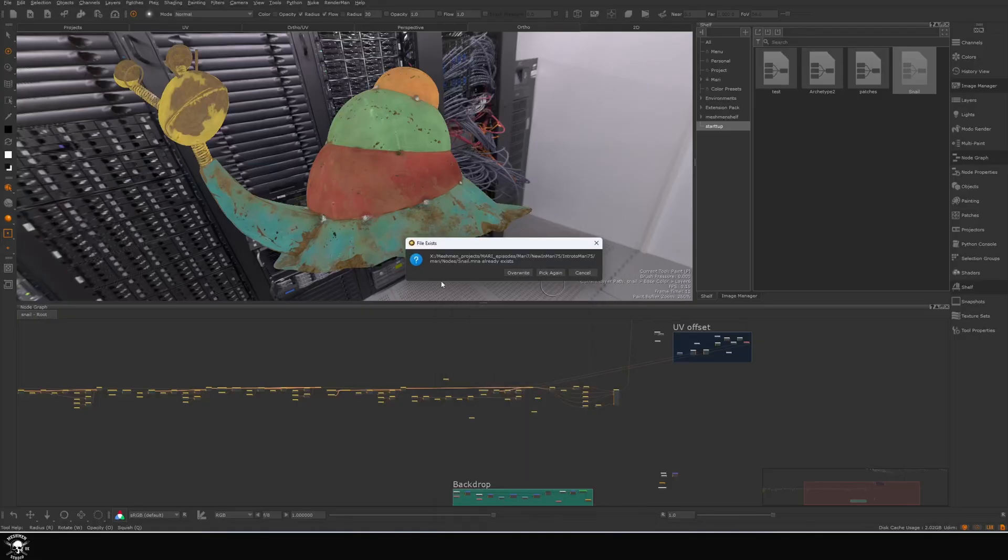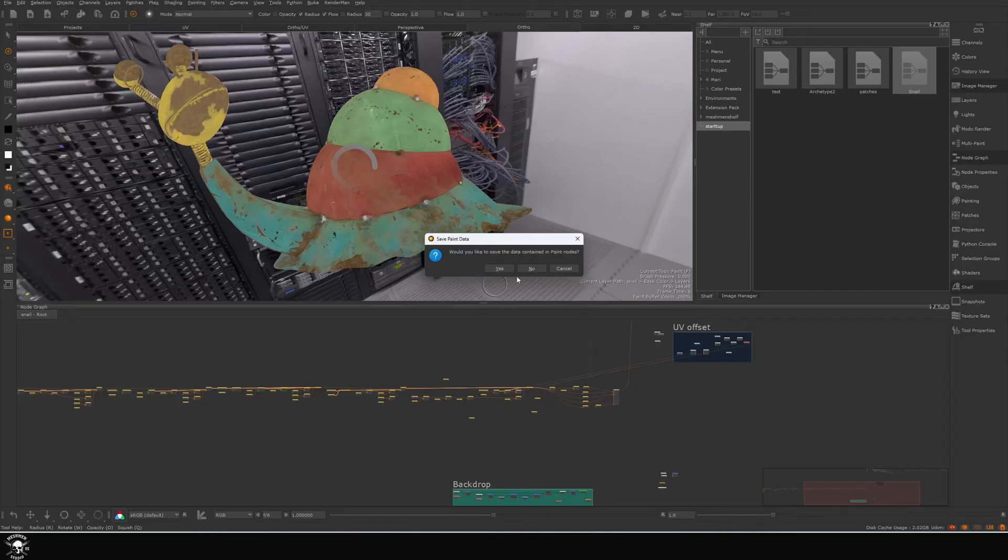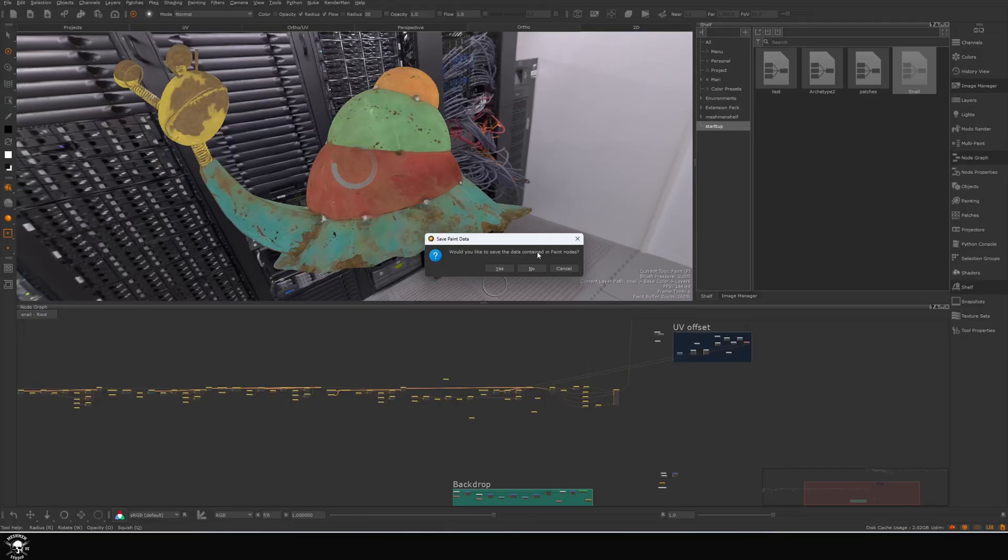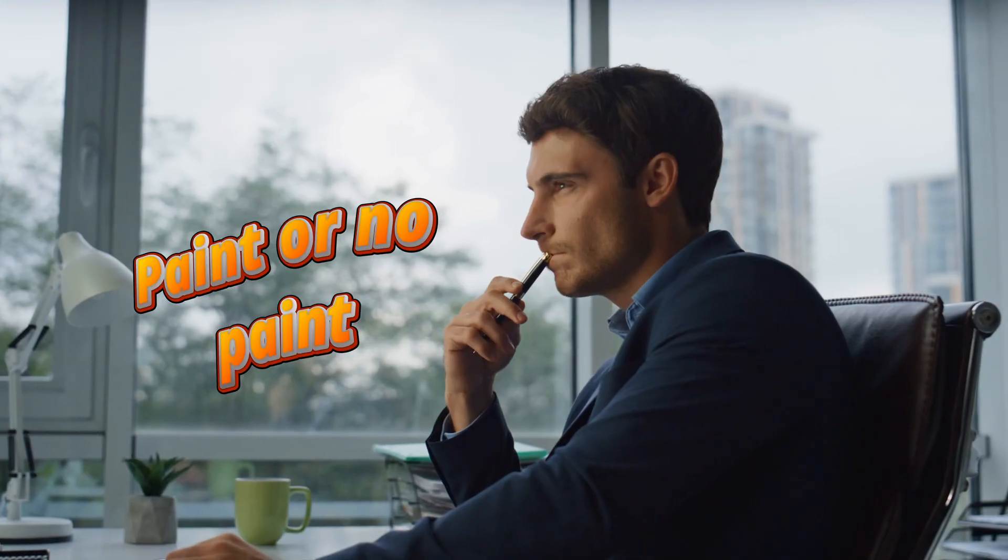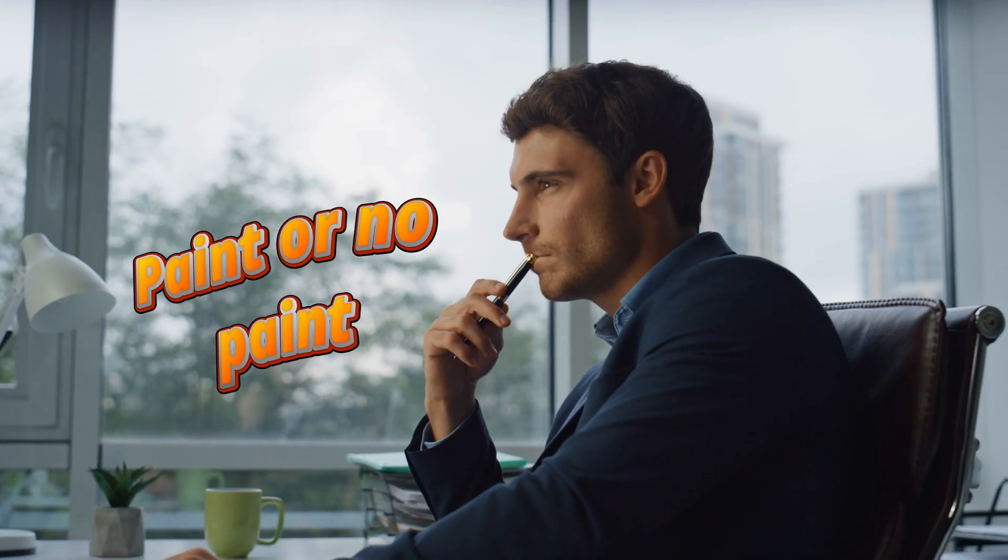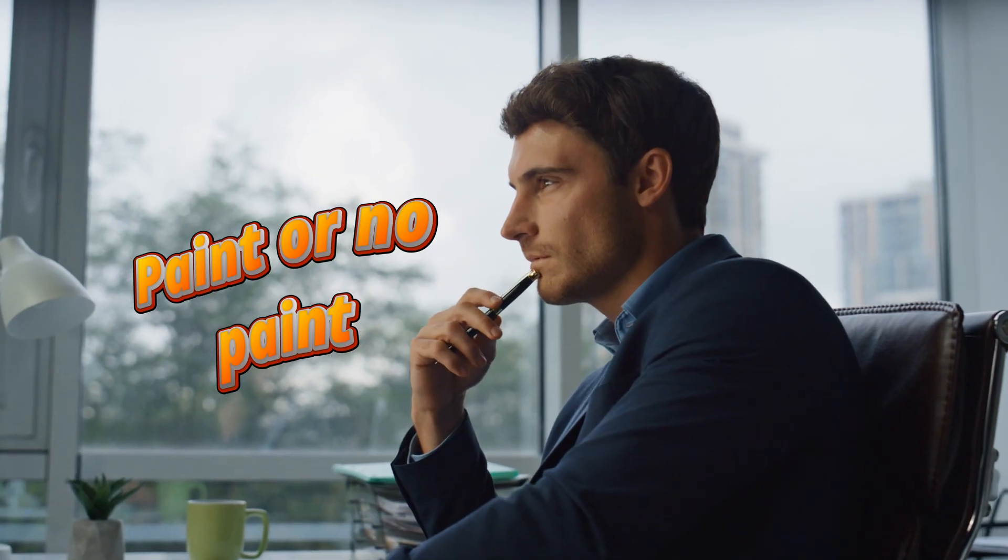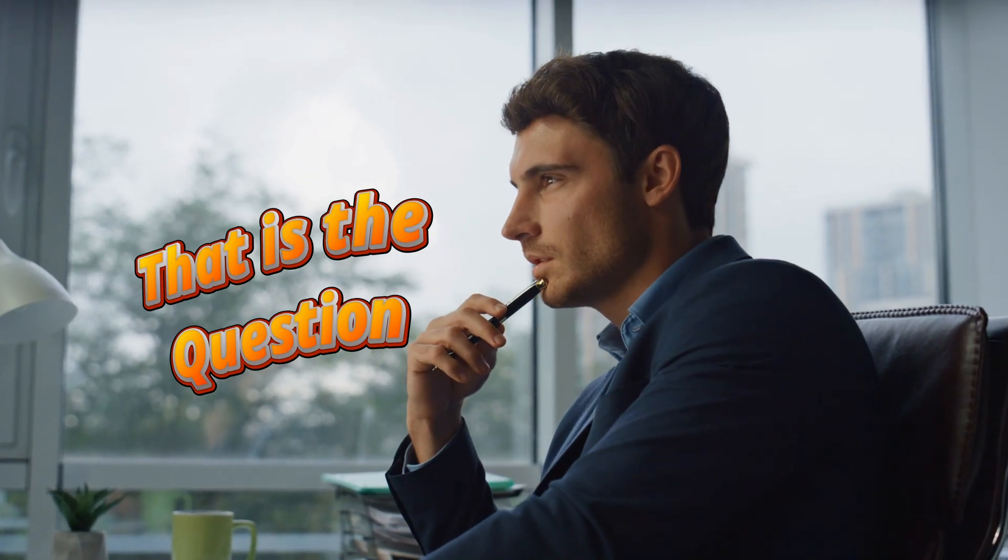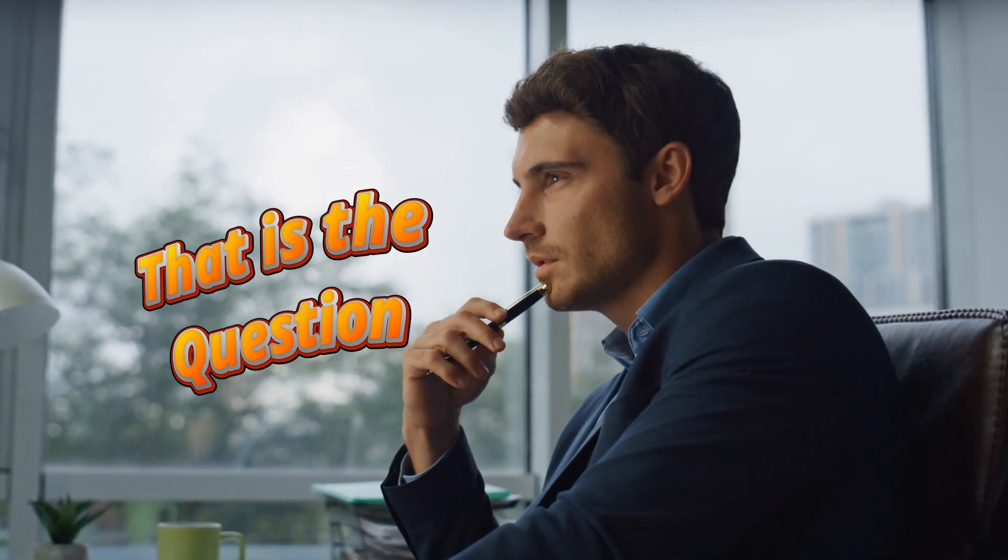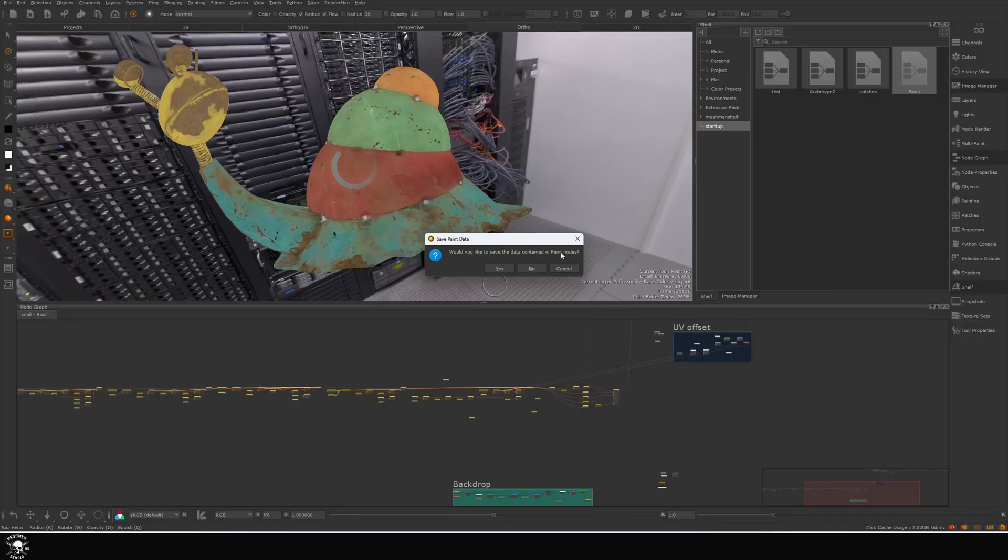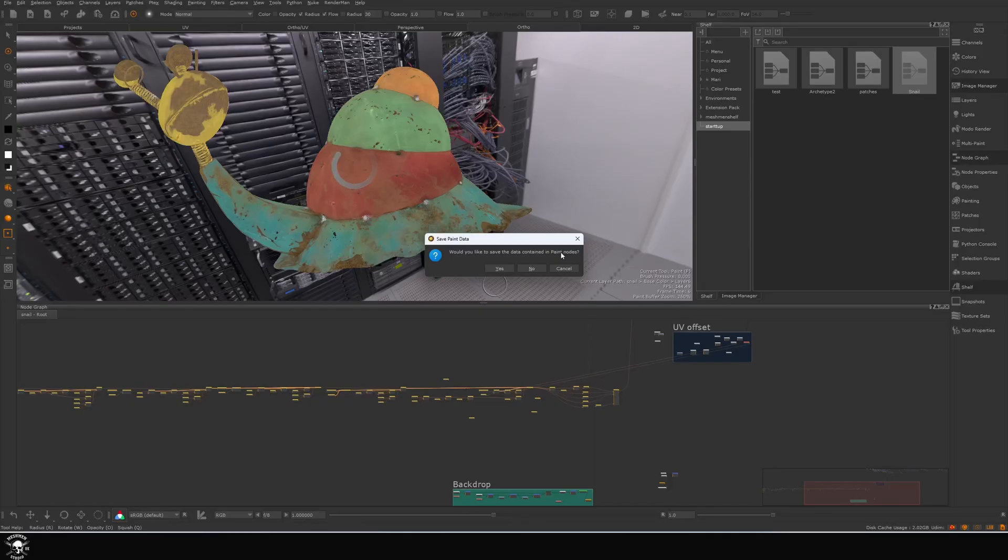It's going to ask us: do you want to overwrite? Yes. Would you like to save the data contained in paint nodes? You have to think here. If you're making a material you should not have paint data, but I'm not making a material. I'm saving out a preset or a portion of something that I want to share with other artists. It makes sense for me to save paint data, and I'm going to hit yes.